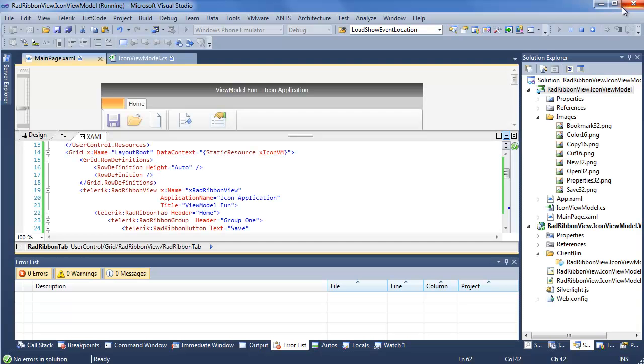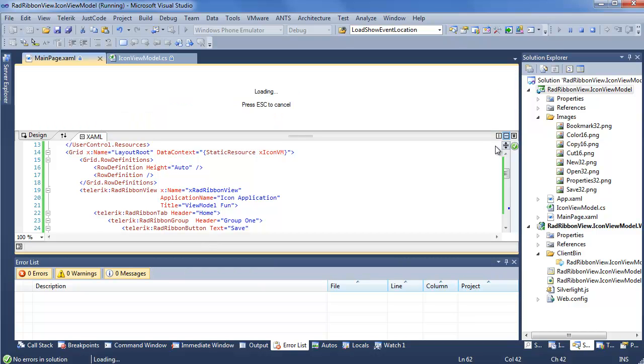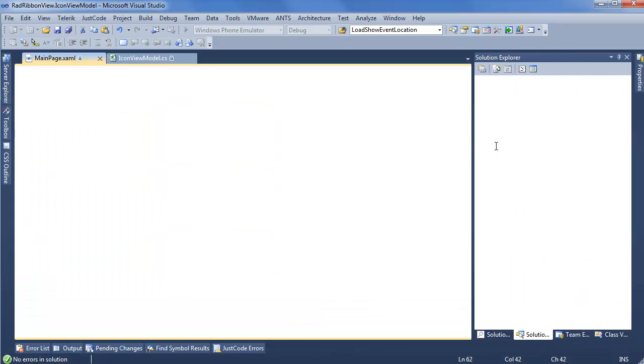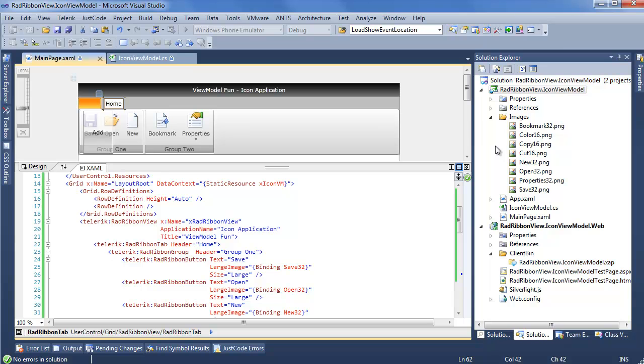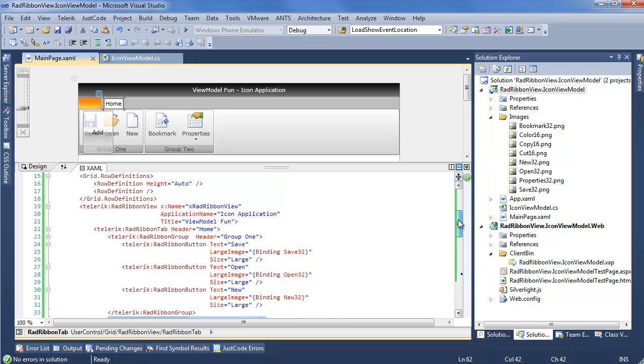Well, it's actually really, really simple. Because of how we set up RadMenu, the icon can really be any arbitrary content. So, if you have a path, if you have a visual, if you have a user control, you can use that as the icon.